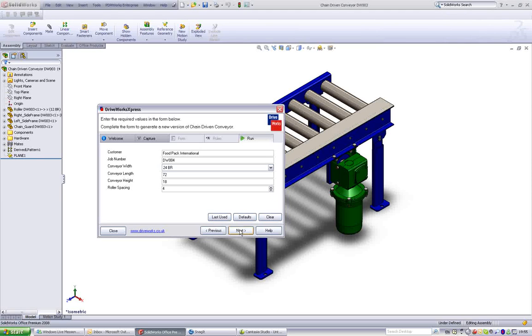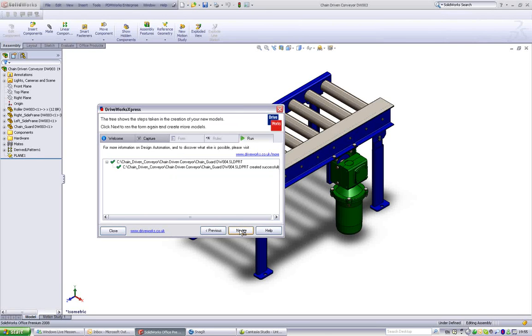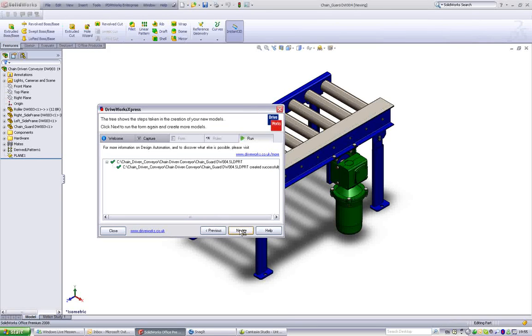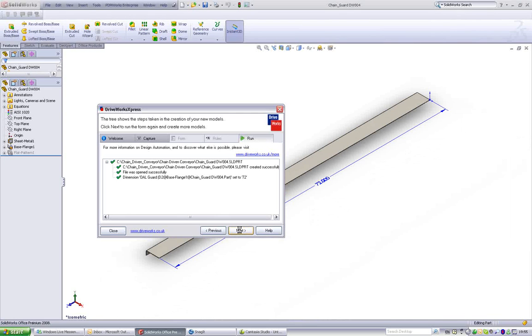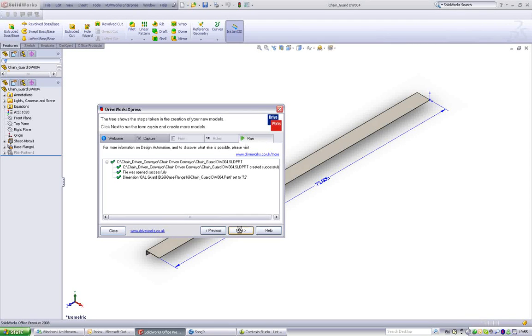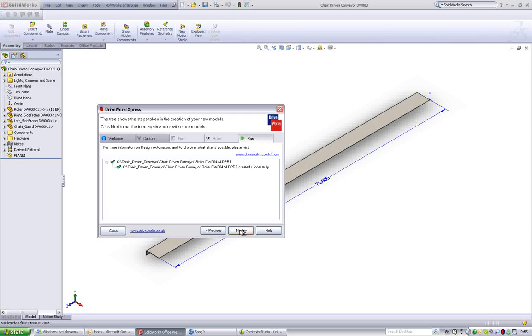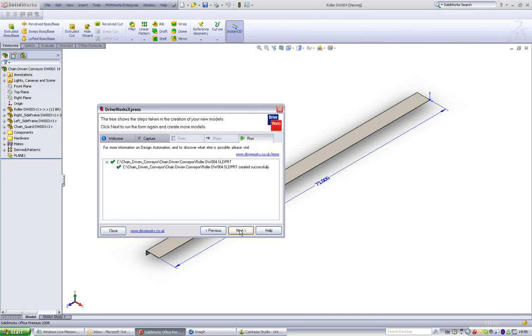And that's it. Then select and sit back to watch the conveyor built to your specification. Each part required to make the conveyor is generated in line with the results of all the rules put in place with DriveWorks Express.